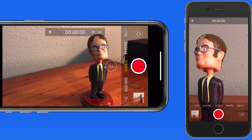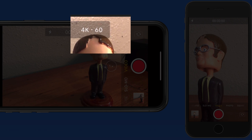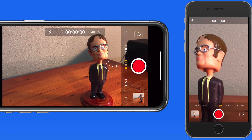A little later in the camera settings lesson, we'll go over the options available for video resolution and frame rate for recording.